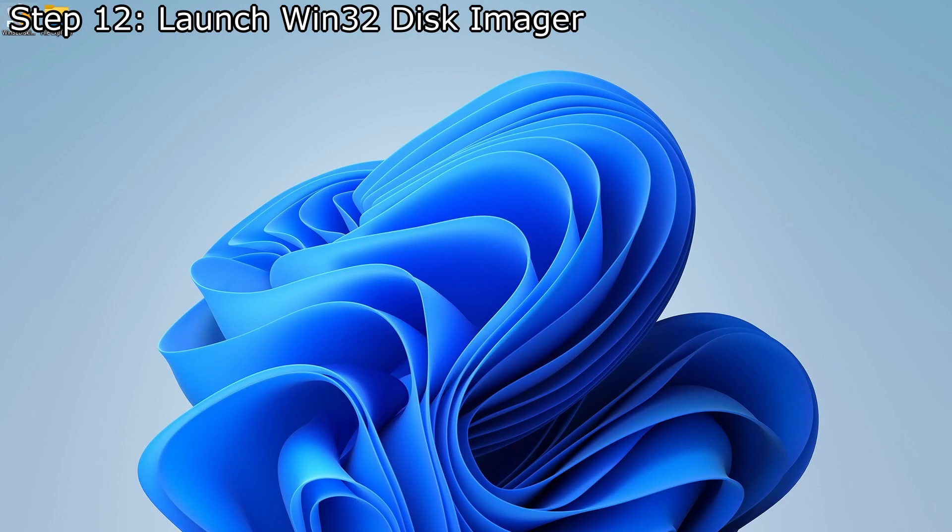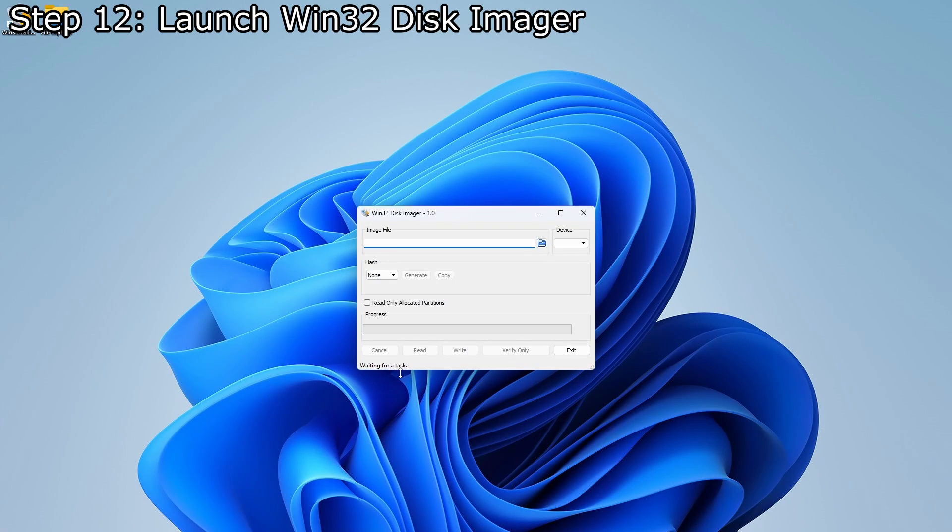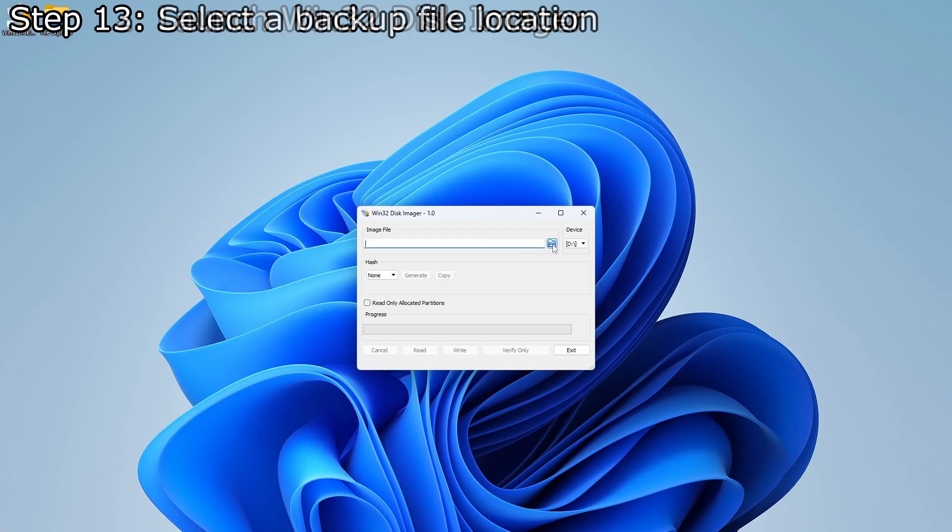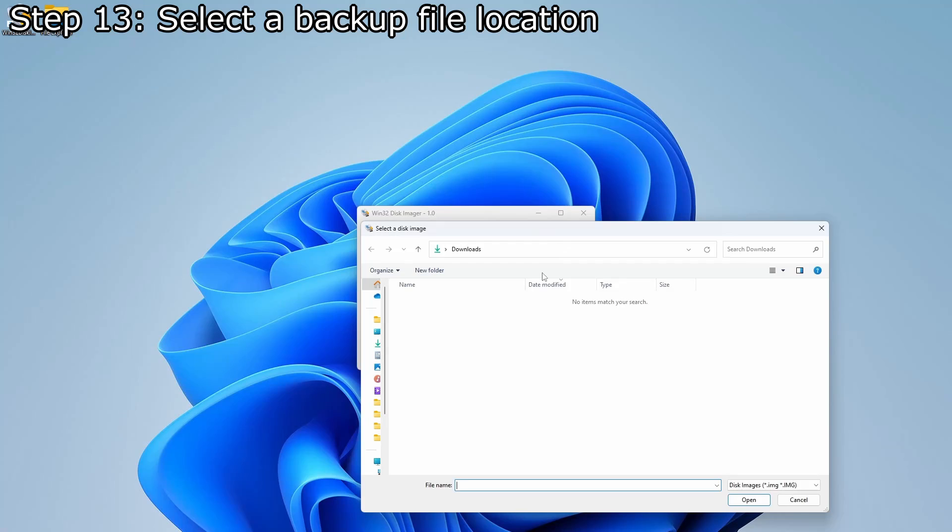At this point, we can launch the Win32 disk imager. Next, we need to select the file name and location for the backup disk image. This can be anything that you want.